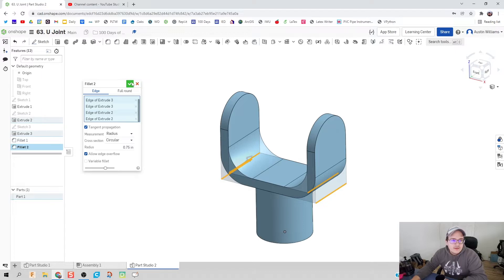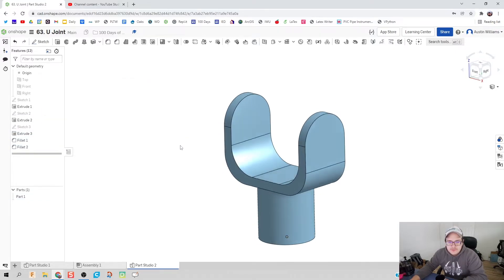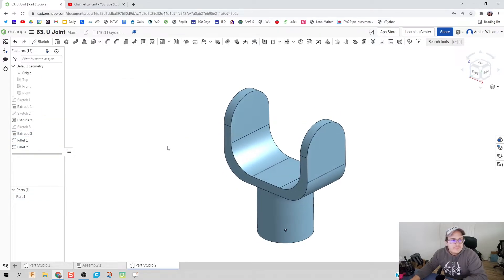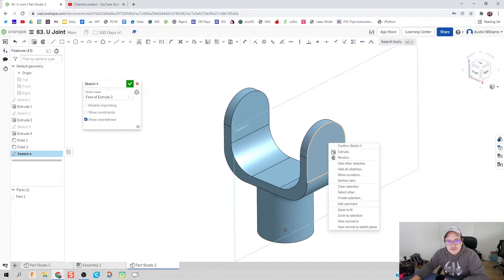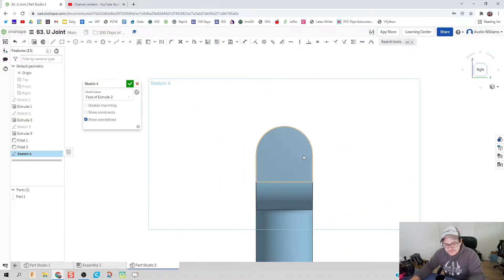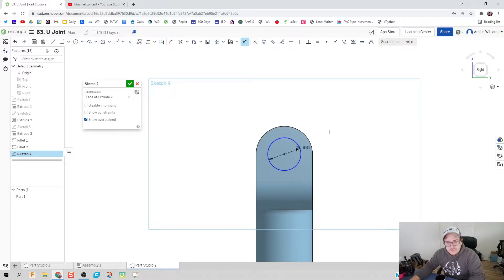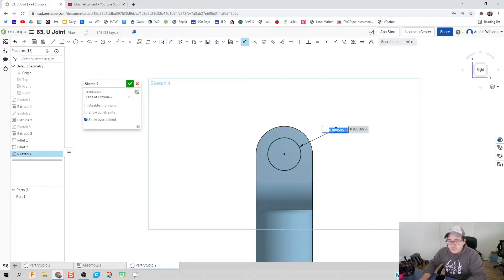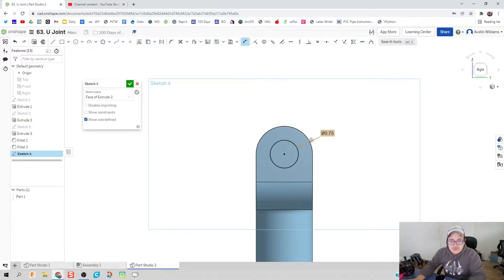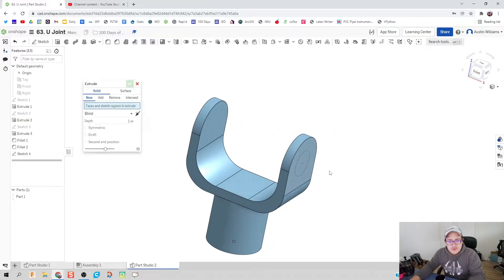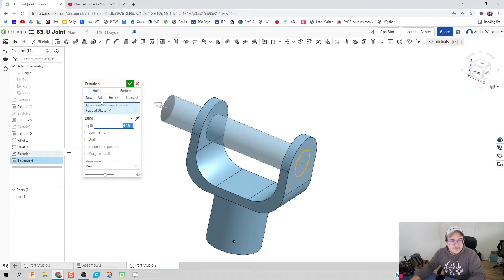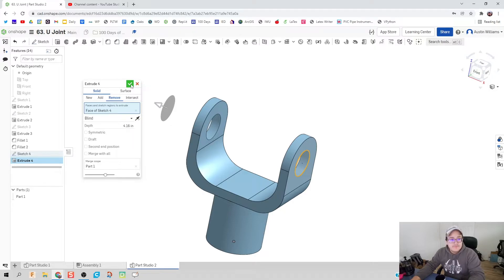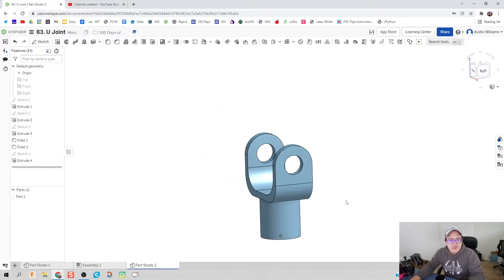I'm going to click on sketch, we're going to go to this face, hit view normal to, and we're going to find the center of this fillet and put in a hole. Let's do that hole at 0.5, now that looks a little small, let's do 0.75. Hit Shift+E for extrude and let's pull this all the way through, make it a remove, and we've got our fork.